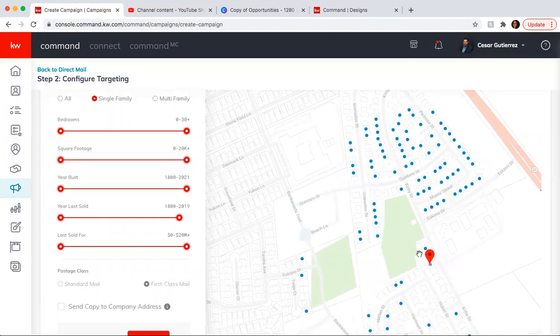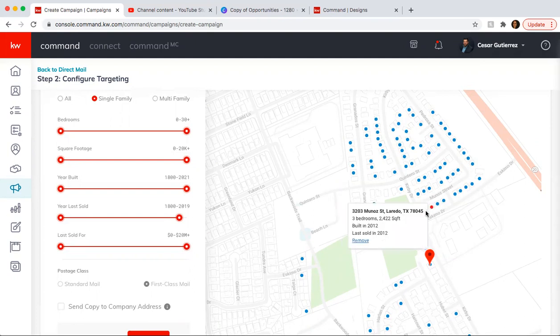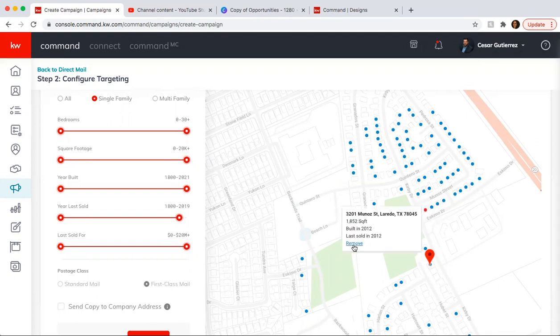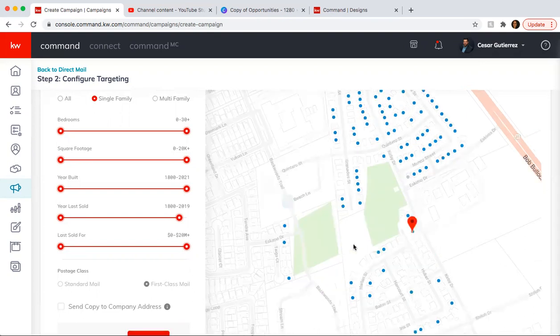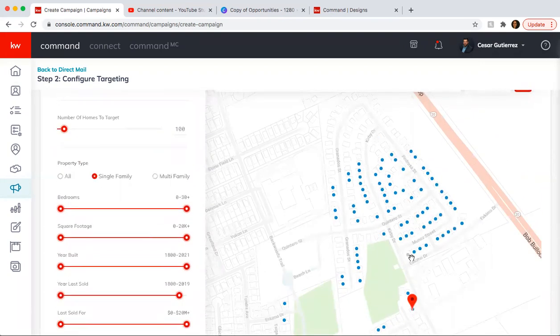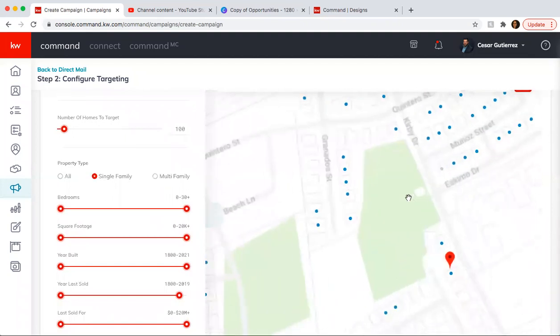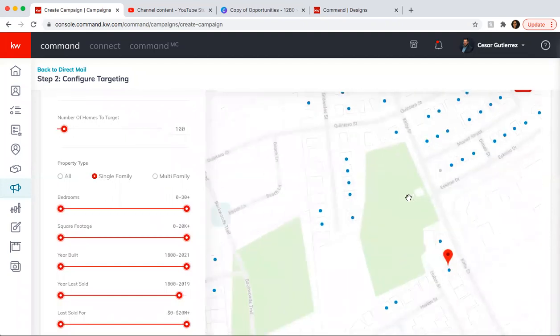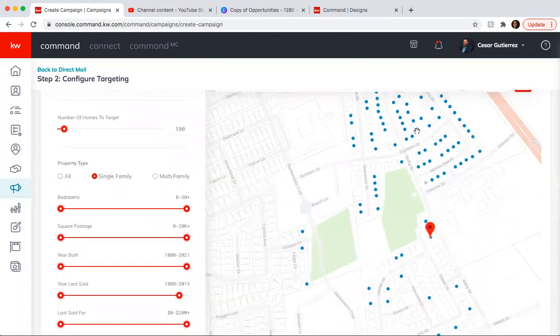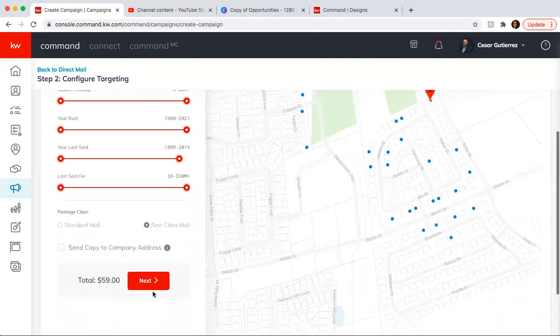Another thing you can do is, let's say, you know, the person that lives here on this address. What you can do is actually remove it. So you hover over it. Hover over and then remove. And that one that was there gets moved somewhere else.